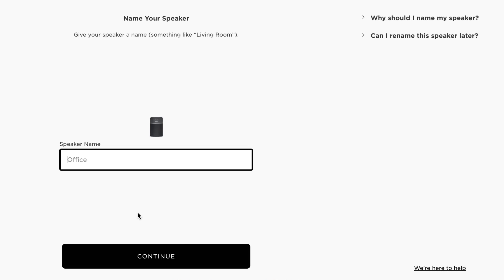From this point on, the setup is the same whether you're connecting via Wi-Fi or an Ethernet network cable. Let's give your SoundTouch system a name. We'll call ours office. Then click continue.